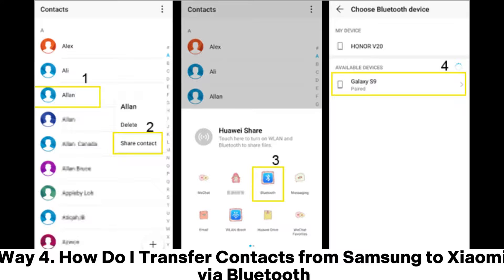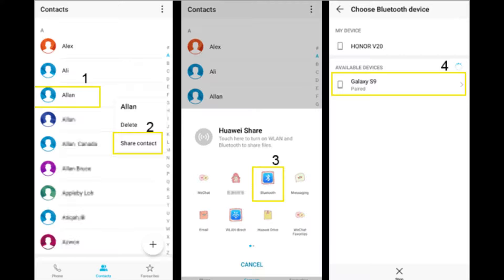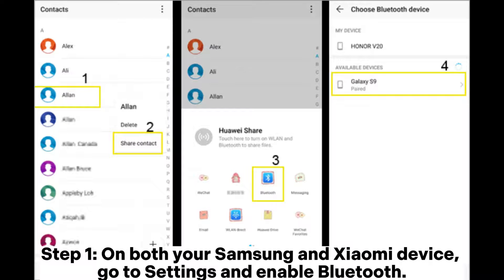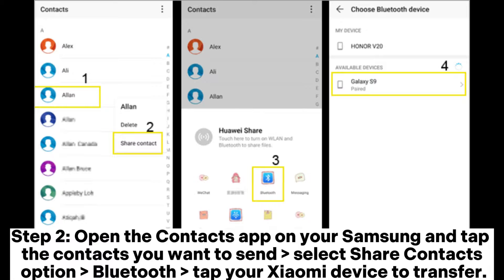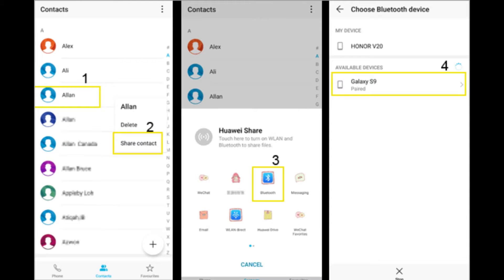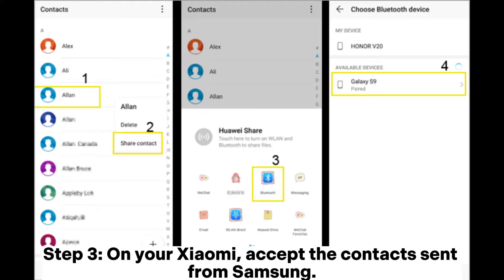Way 4: How do I transfer contacts from Samsung to Xiaomi via Bluetooth? Step 1. On both your Samsung and Xiaomi device, go to Settings and enable Bluetooth. Step 2. Open the Contacts app on your Samsung and tap the contacts you want to send. Select the Share Contacts option, choose Bluetooth, and tap your Xiaomi device to transfer. Step 3. On your Xiaomi, accept the contacts sent from Samsung.